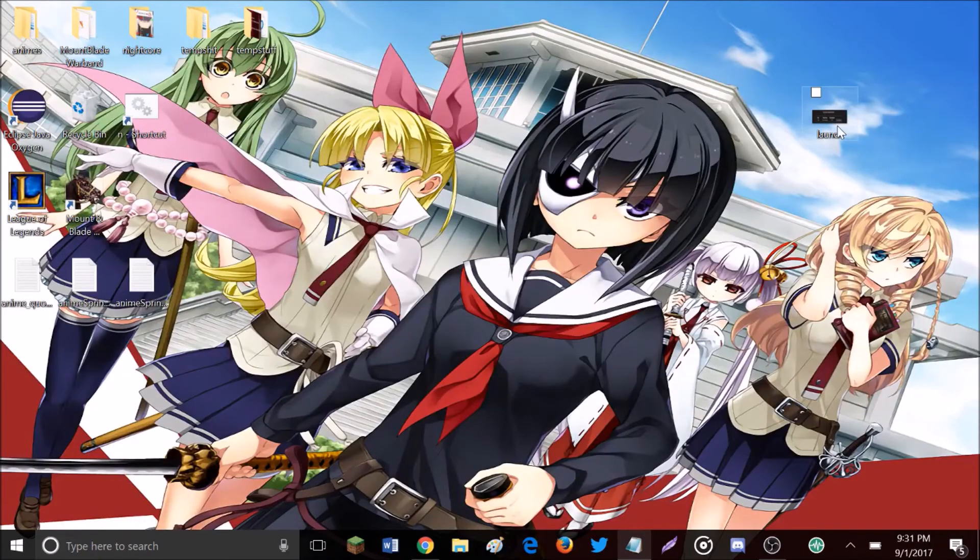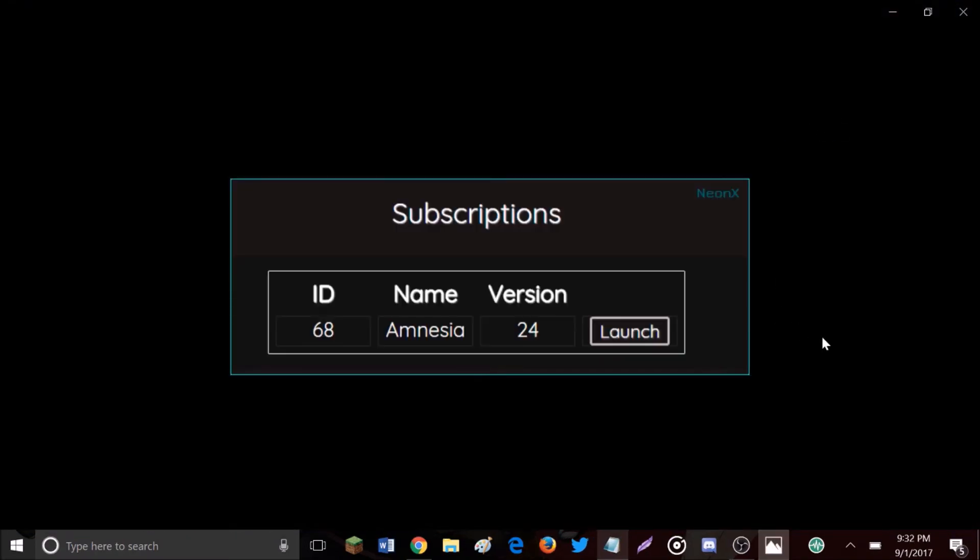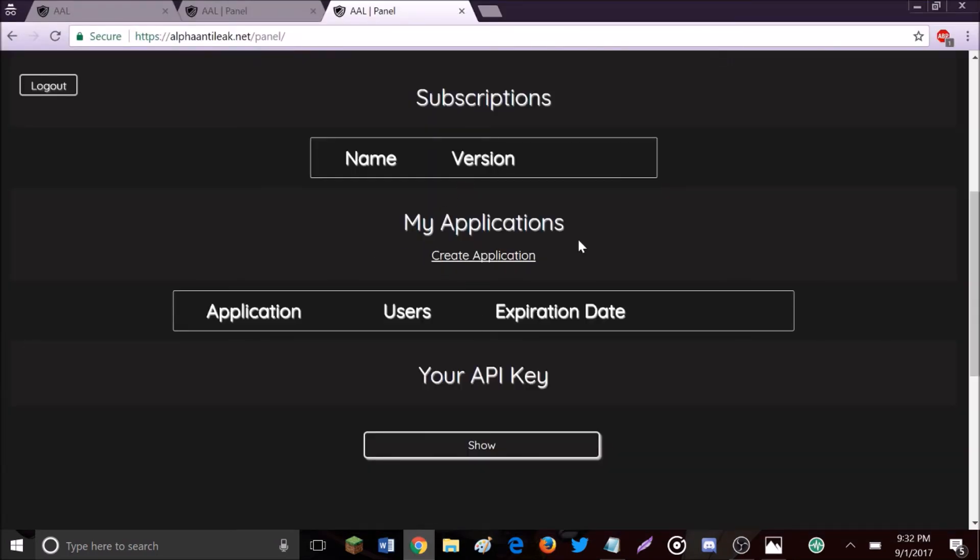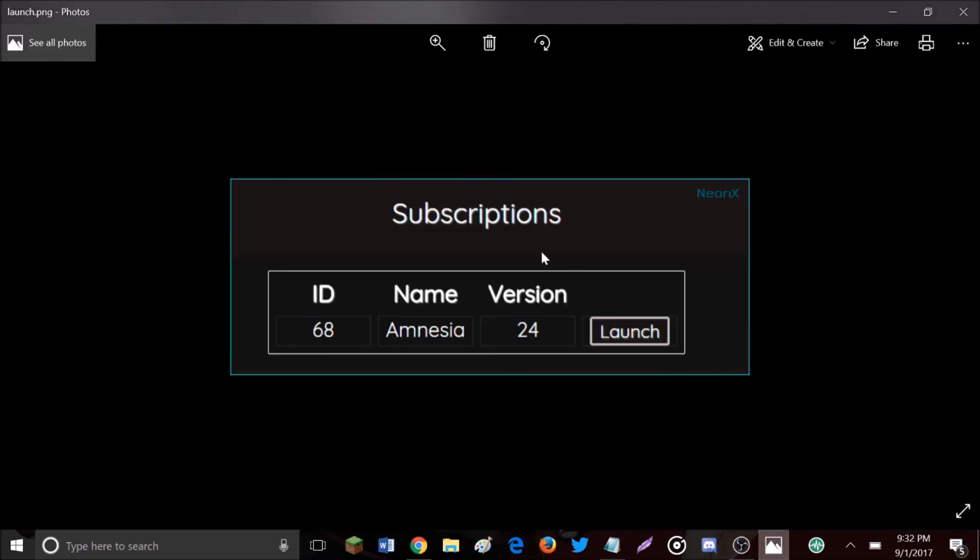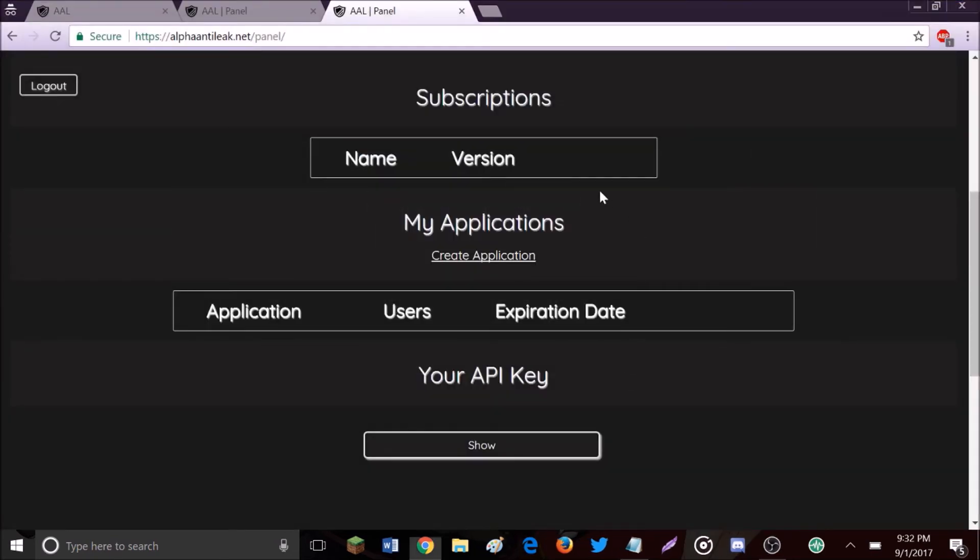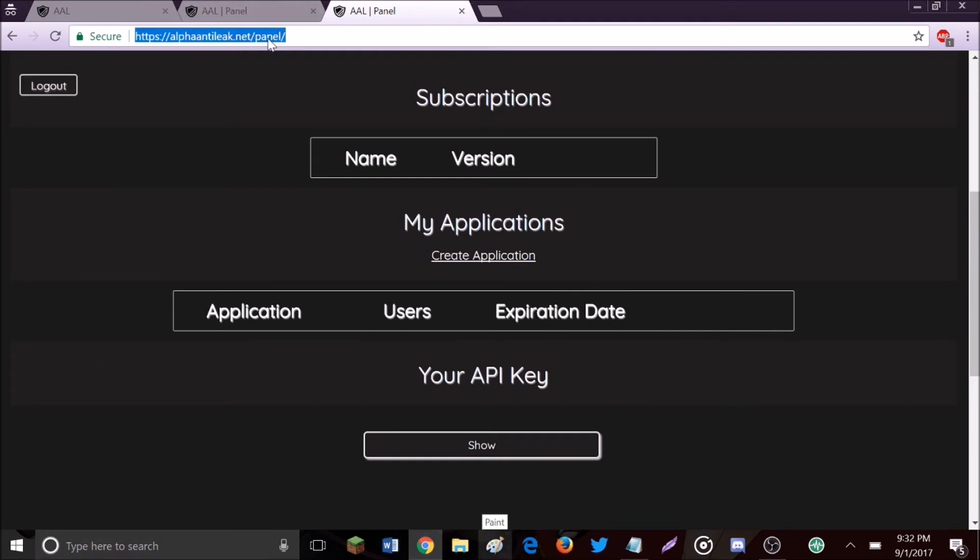I'm going to show you a picture from their website of what it looks like if you have a subscription. For example, when Nivea gets set up, you'll have the subscription under Application Subscriptions. It will say Nivea and you just click the Launch button right here. It will launch your Nivea client from this panel, link number three.